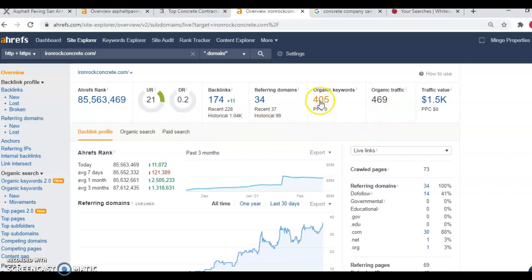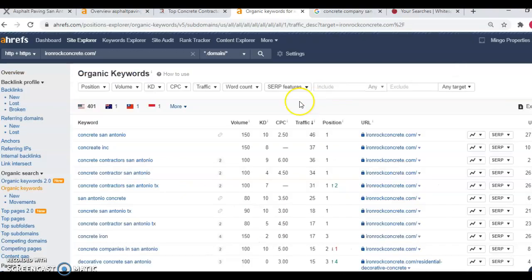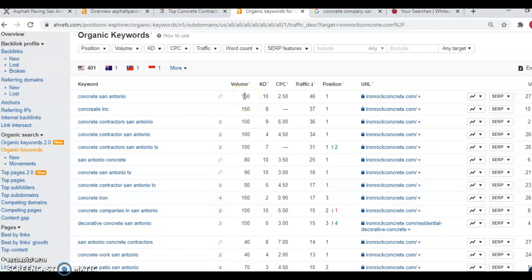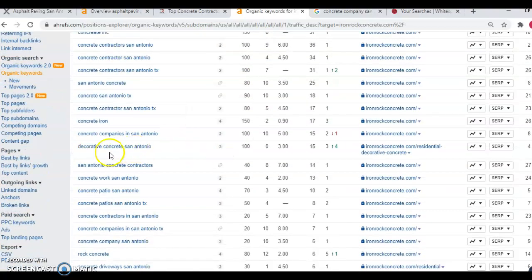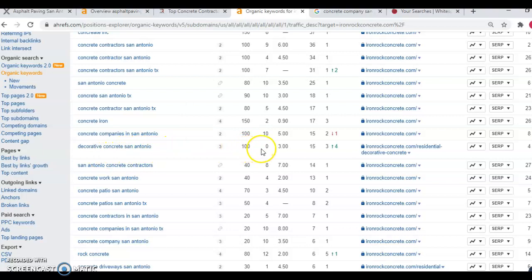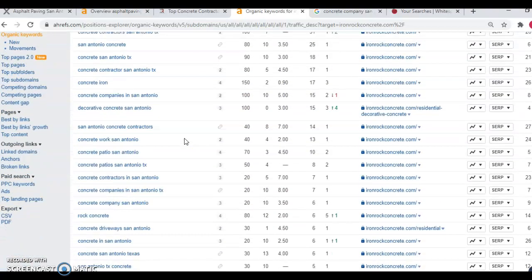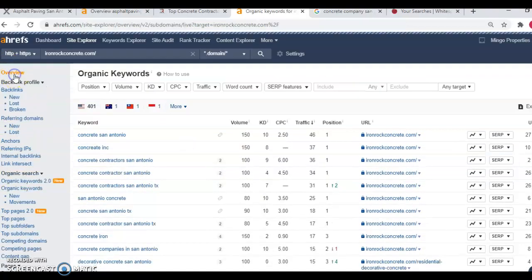And the way that we do it is we actually come in here and we'll look at their keywords to see which keywords, key terms, and key phrases that they're ranking for. For example, concrete San Antonio has a volume of 150 searches per month and a low keyword difficulty. So it'd be very easy to rank for that. Decorative concrete San Antonio has a volume of a hundred searches per month with a zero keyword difficulty. So it'd be very easy to rank for that. You could definitely easily beat out your competition here. And this is how we do it. We come in and we do research on the competition and we get their keywords, we get the best keywords, and then we continue to do research to add better keywords to outrank the competition.